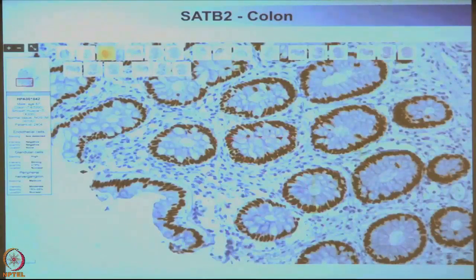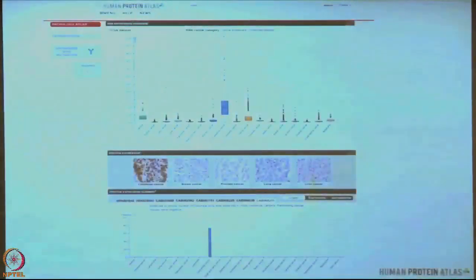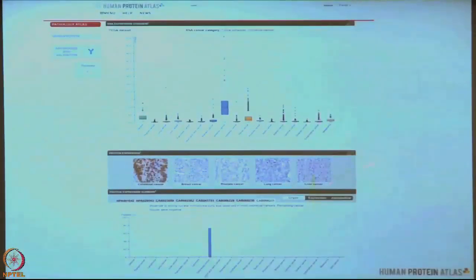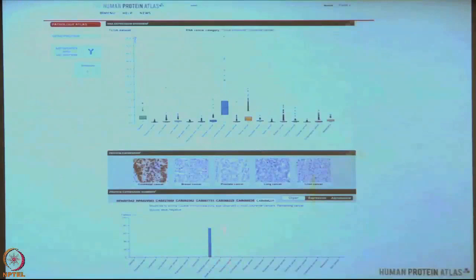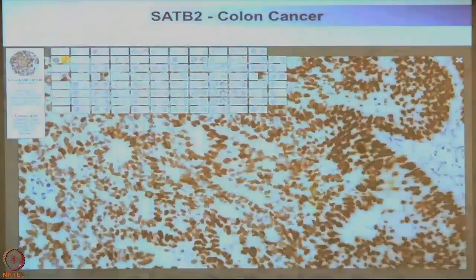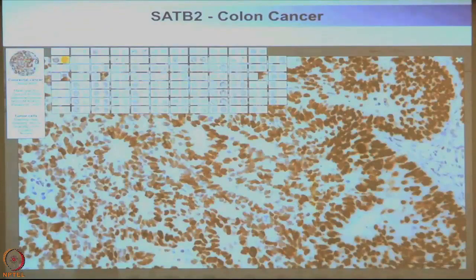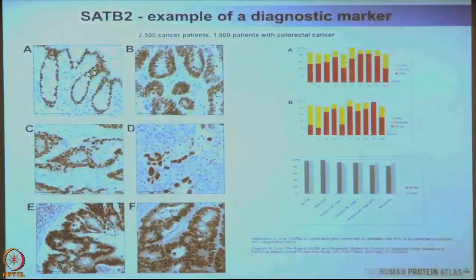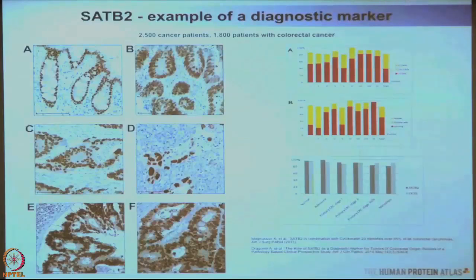Since SAP B2 was a highly specific colon protein, we thought it could be a biomarker for colon cancer patients. Looking at colon cancer, it is highly expressed on the protein level, and the only tissue showing high expression of SAP B2 was colon cancer. We extended the study with a clinical study including over 2500 patients and could establish that this is a good cancer biomarker for colorectal cancer.